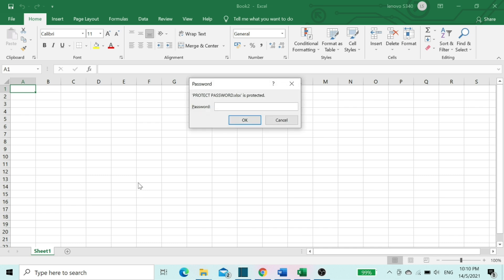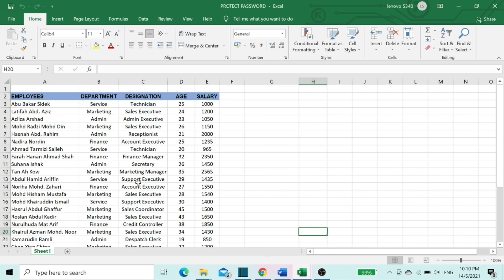Now we can see Excel requests a password before opening the Excel workbook. You can enter your password and click OK.